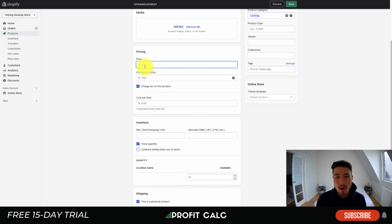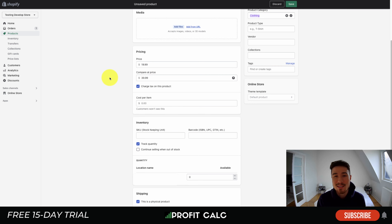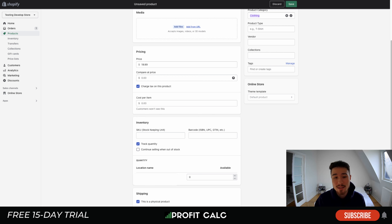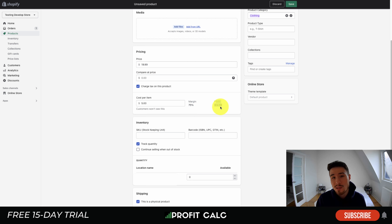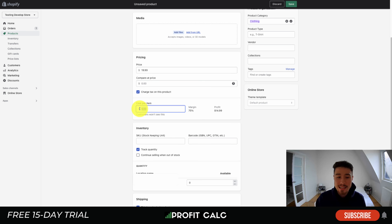Next we'll move into pricing. You have your price — the actual amount your product is going to sell for, let's say $19.99. The compare-at price is the original price, showing a discount — so if the compare price is $39 and the price is $19.99, this shows around a 50% discount. You can remove the compare-at price to leave it at full price. You can also select whether to charge tax on your product. The cost per item is not shown to customers — it's your cost of goods sold. If this cost me $5 and I sold it for $19.99, that gives me a 75% margin with $14.99 profit. This syncs into Shopify reports and analytics apps.